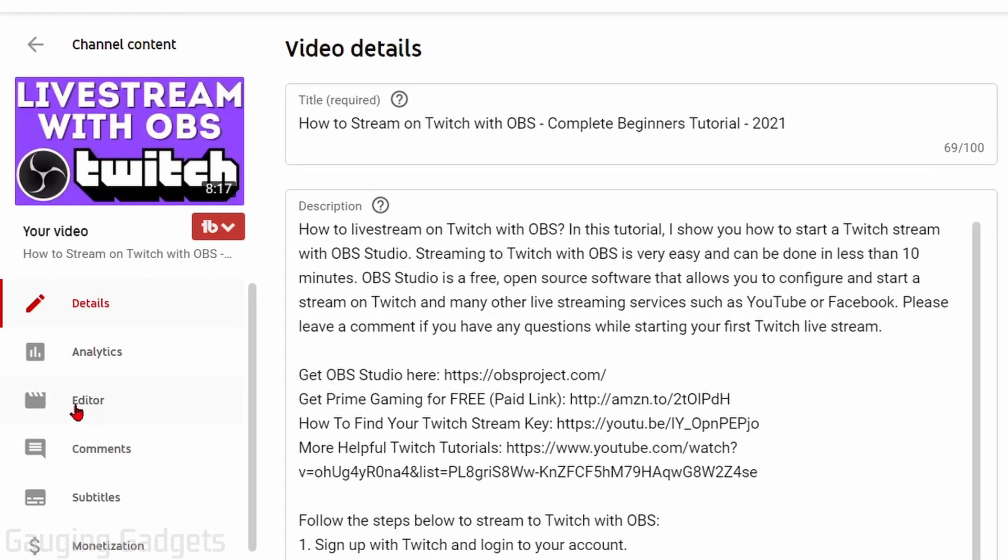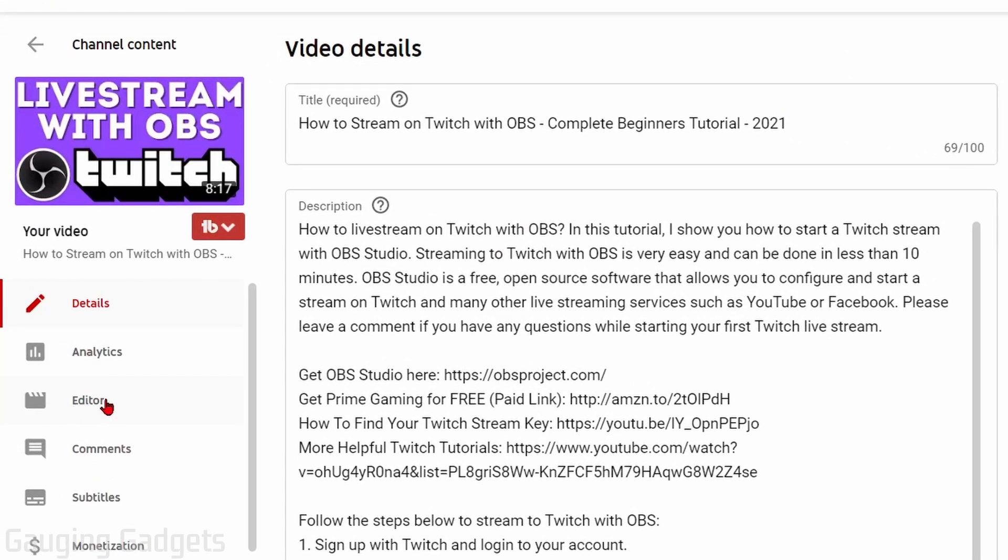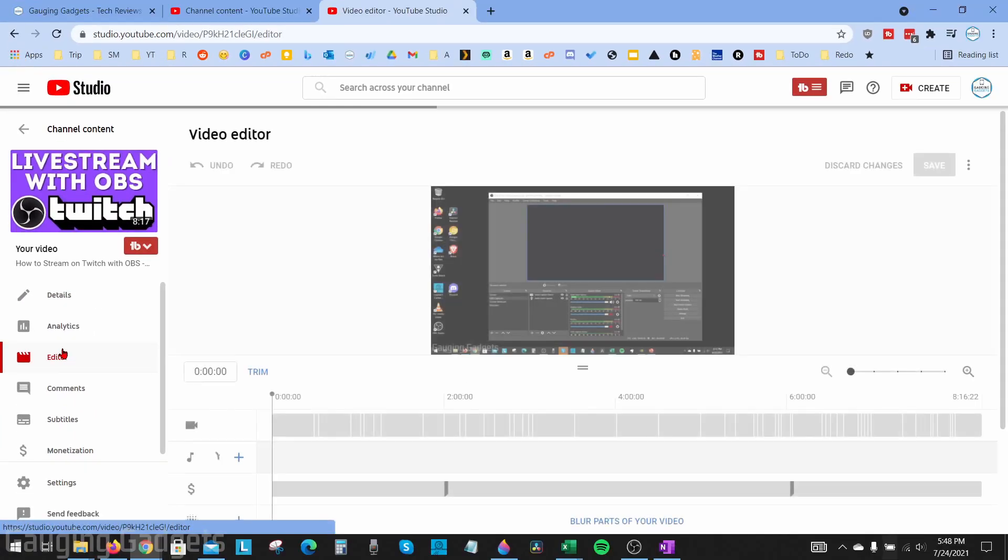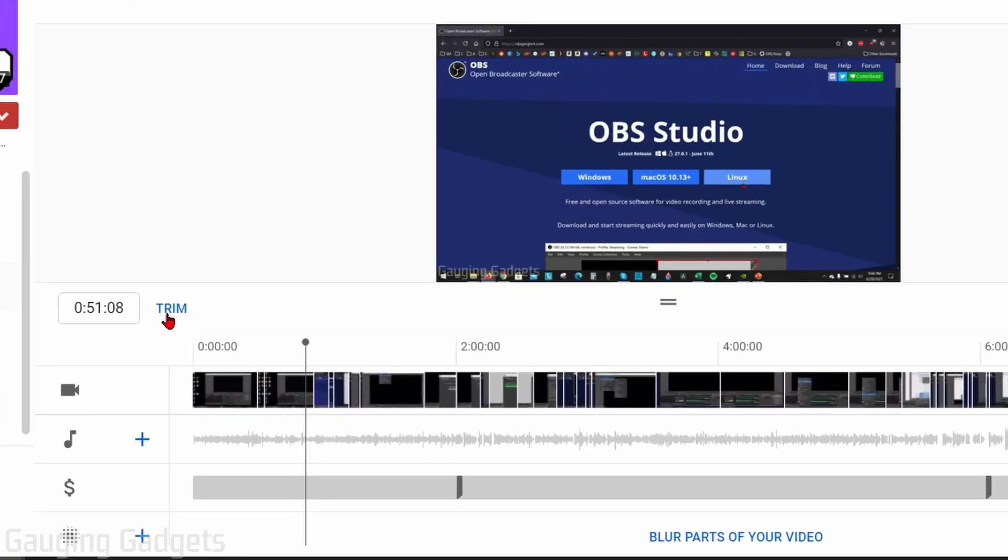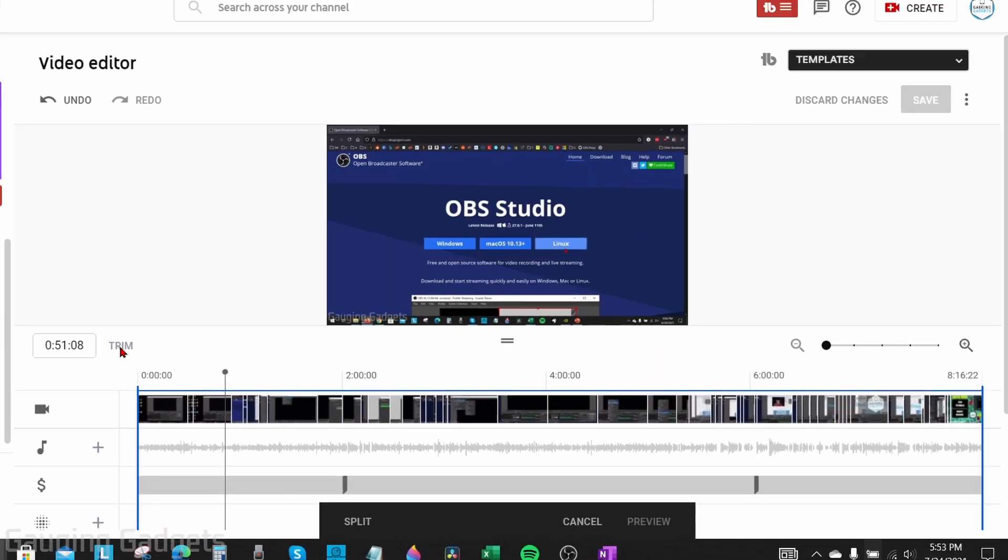In the left menu go down and select editor. Once you have the video editor open, to begin trimming or editing our YouTube video all we need to do is select trim down here in the bottom left and then we have two different options to trim our video.